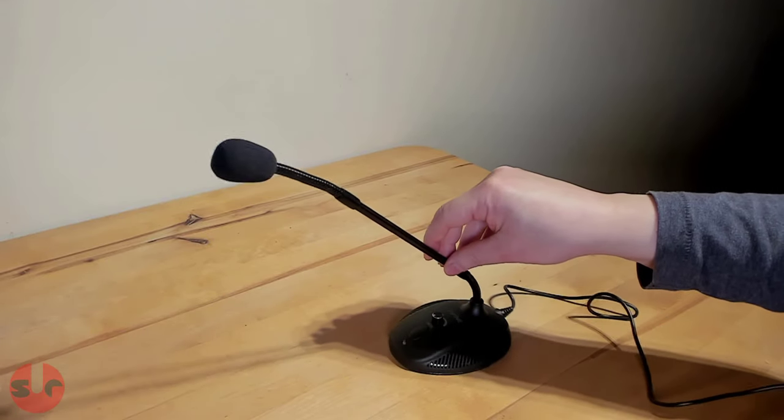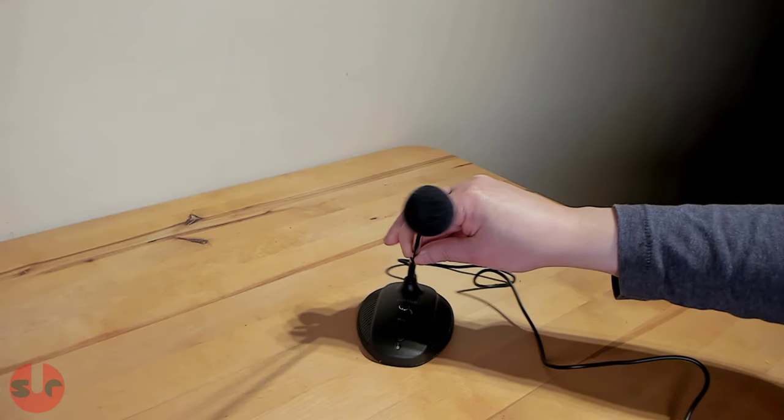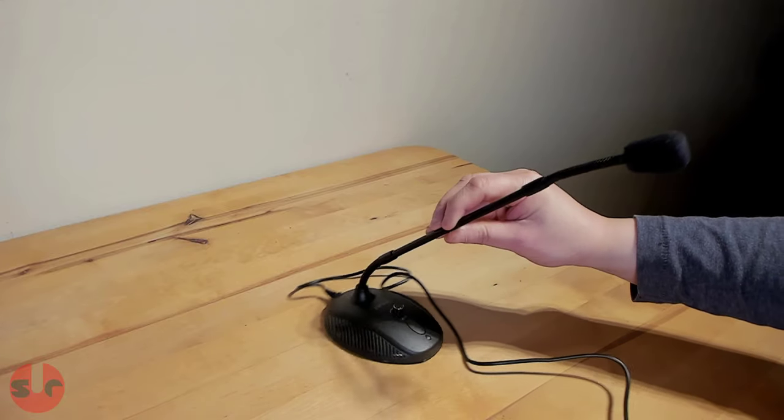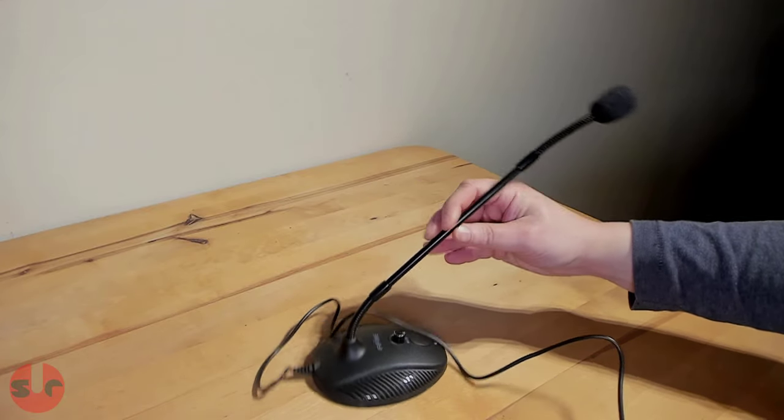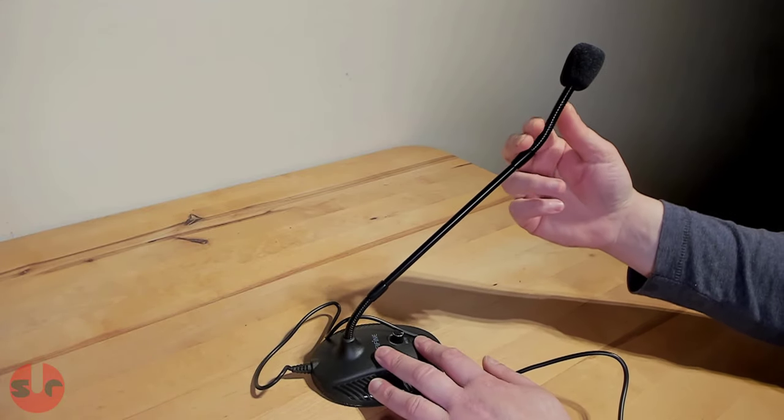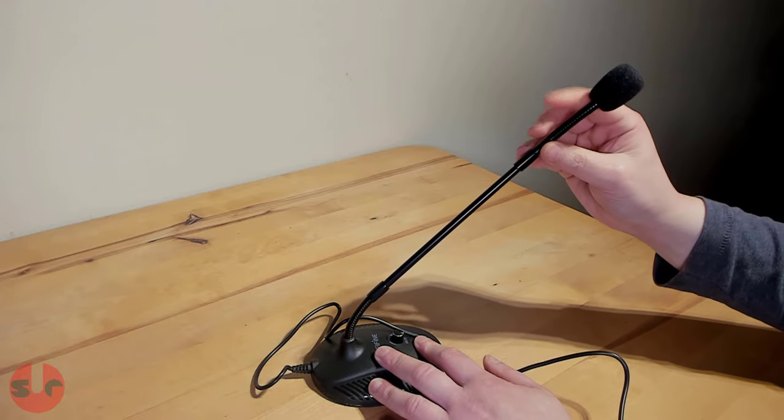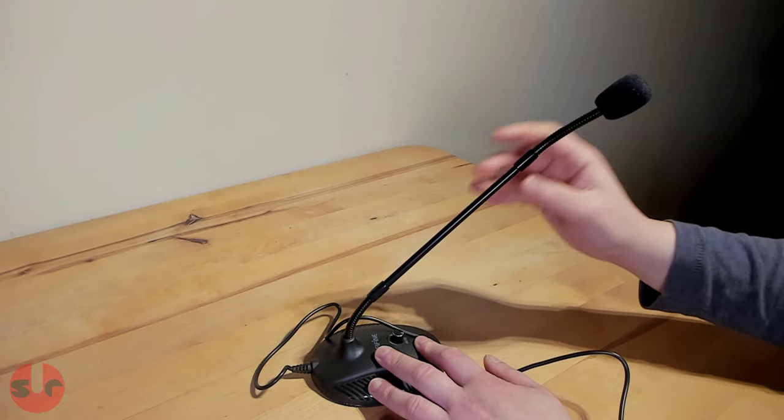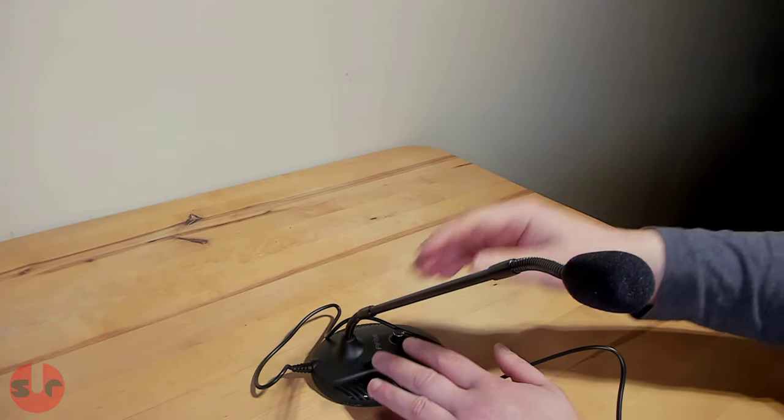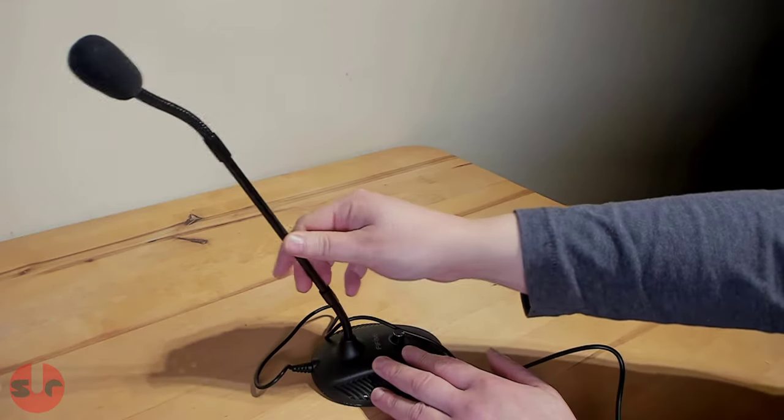If you can hear me clearly in this video, then that's the performance you can expect yourself. For the price point, it's fair enough, this is not an expensive microphone. So you can't expect premium quality audio recording.